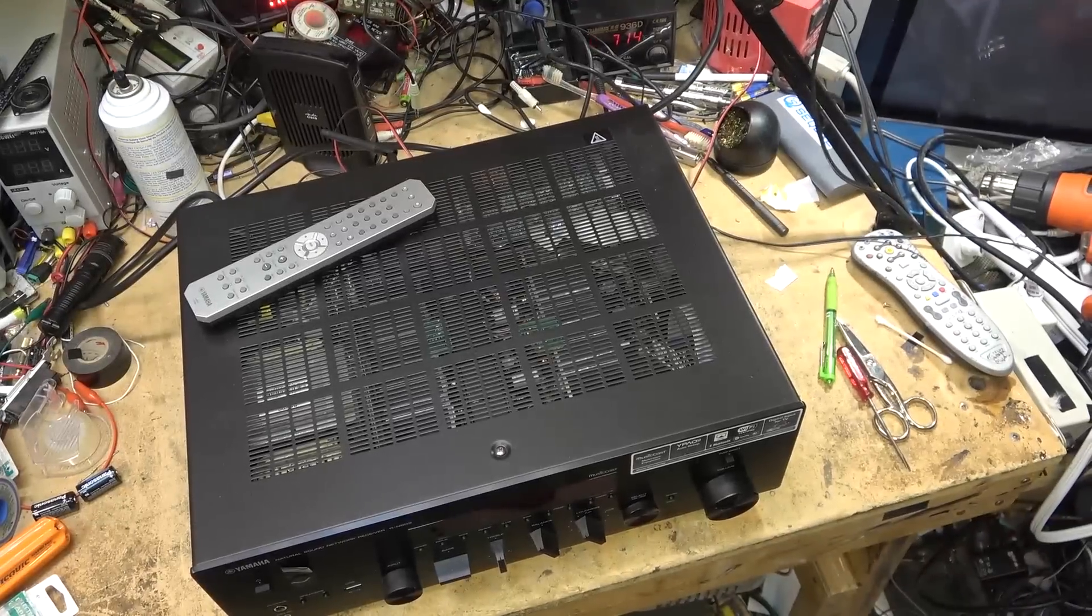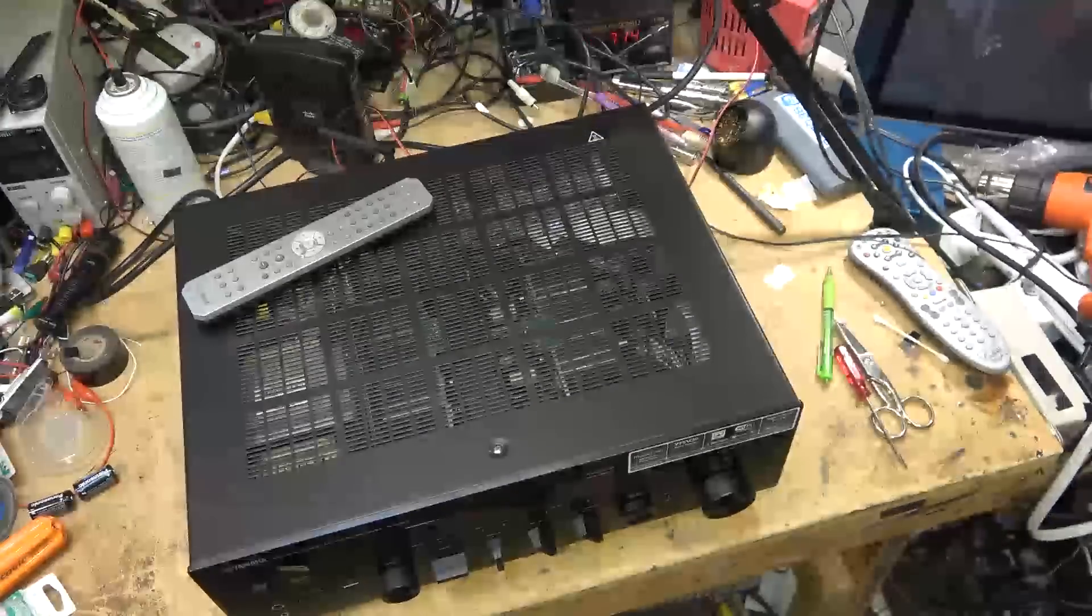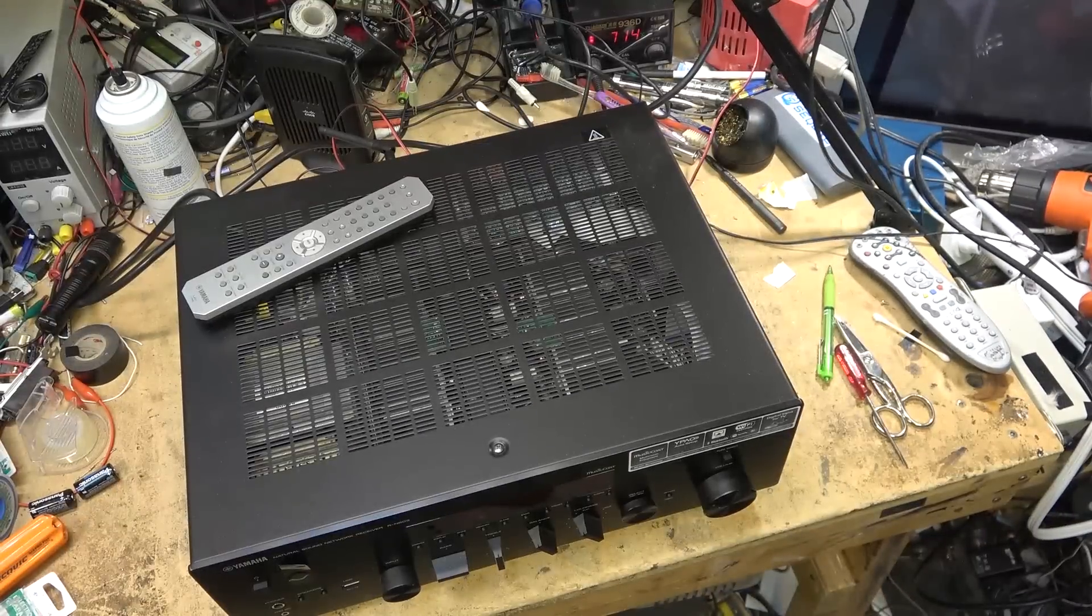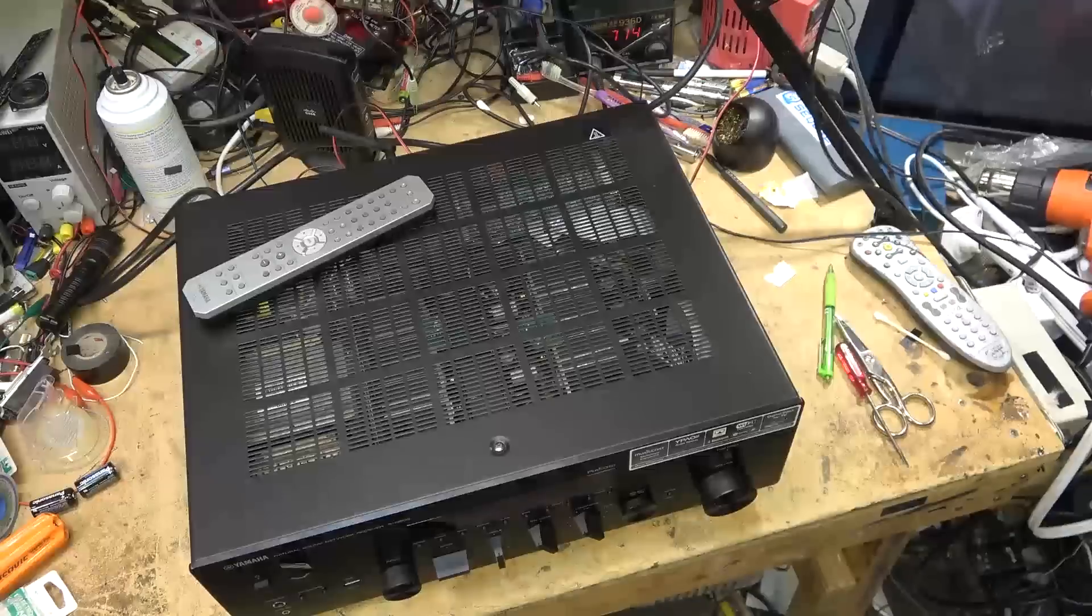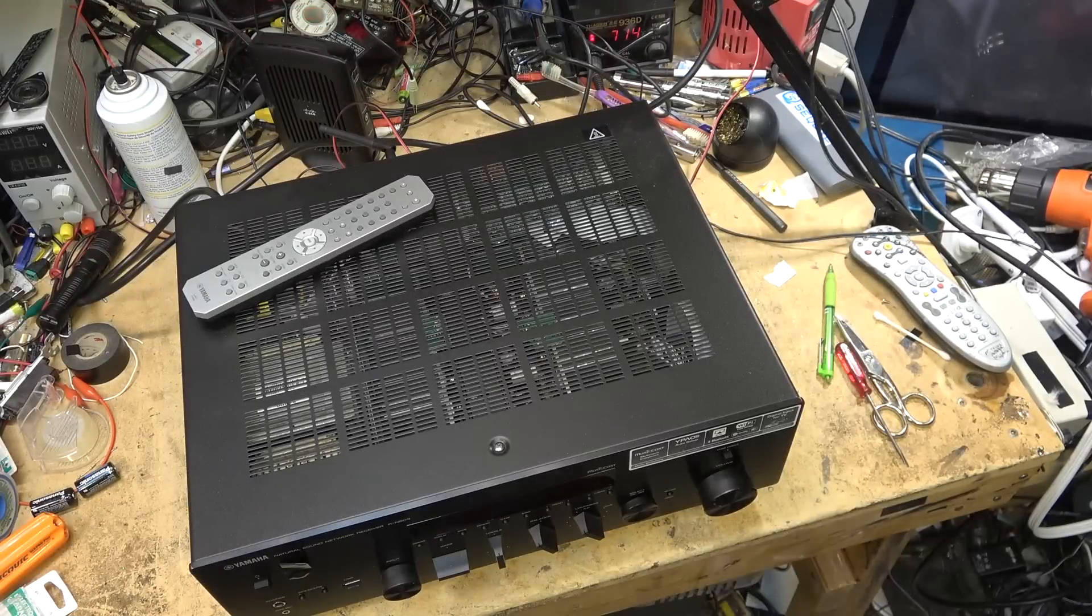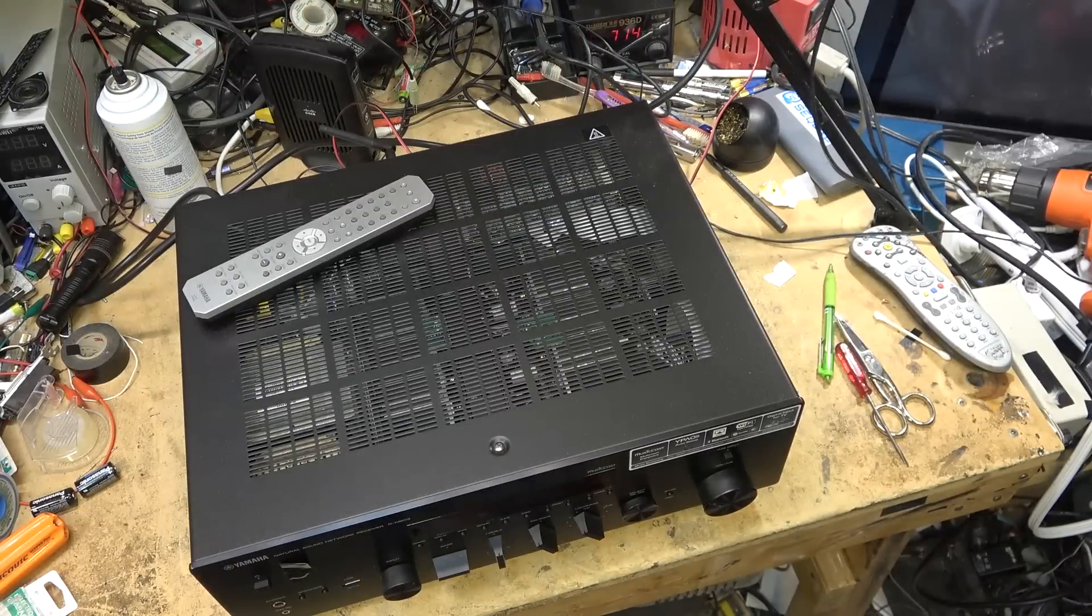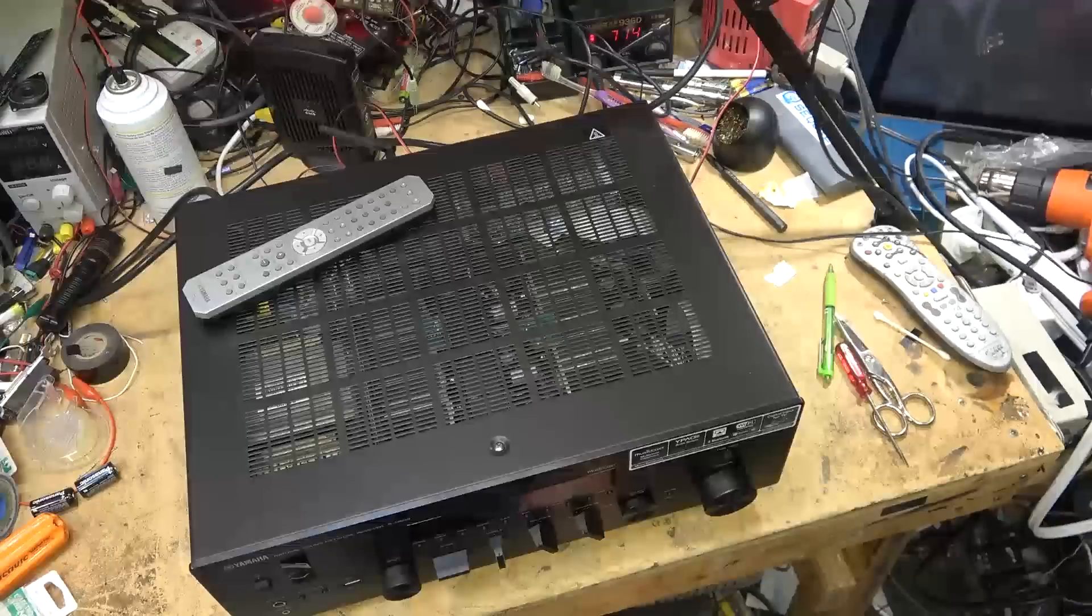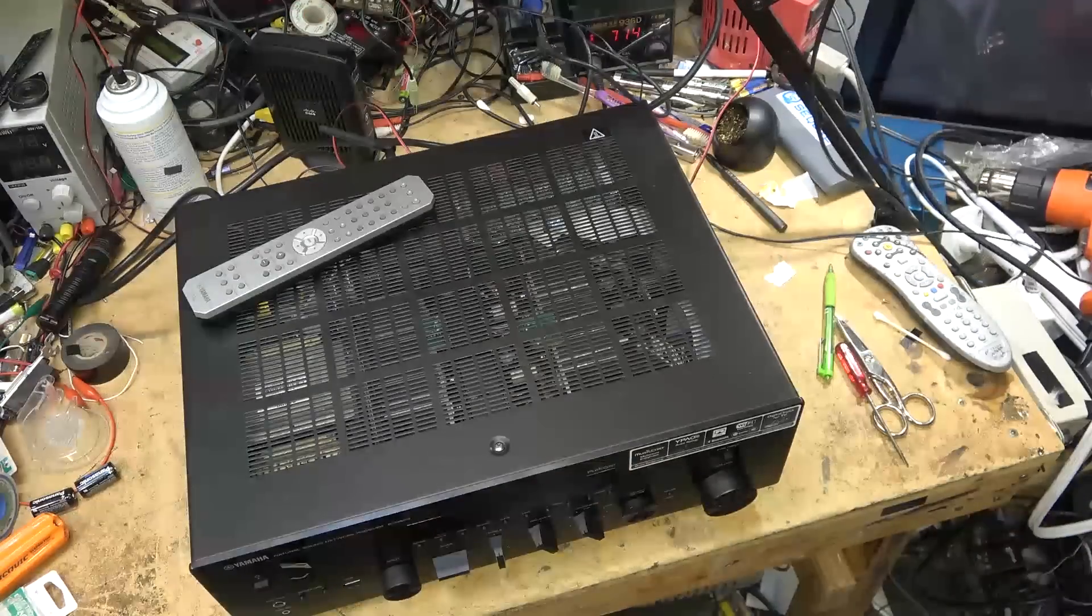I've got a Yamaha network receiver and the client that owns it was trying to update the operating firmware and was having trouble, so they brought it to me and asked if I could try to get their software to update.